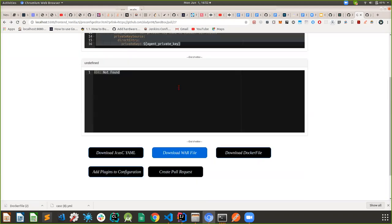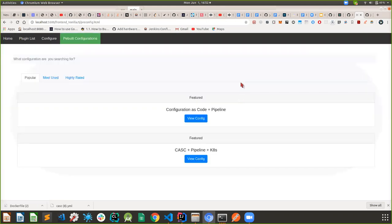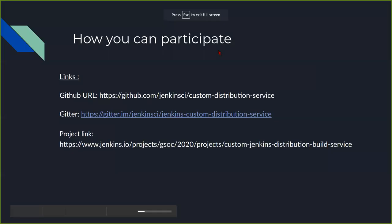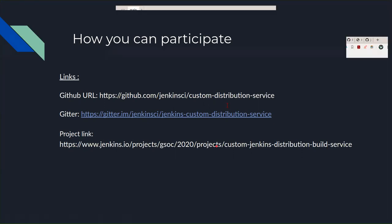That was about it for the entire configuration — I don't think I'm missing any major feature. That was it for this part of the demo. Let me take you back to the slides. So how you can participate: we are planning for users to test out more of the configurations, which would be really helpful. The GitHub link is this one — this is the GitHub URL for the project. This is the Gitter chat, so you can come in and say hi. We do have the project links if you want to visit them.